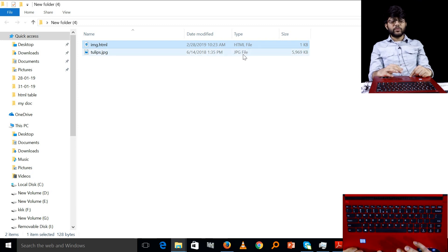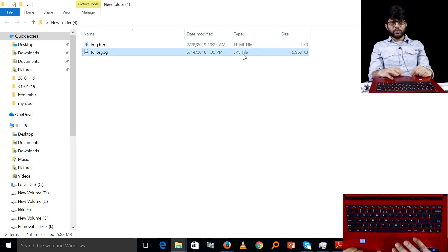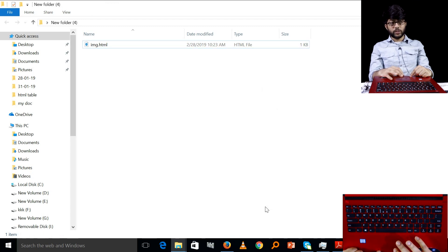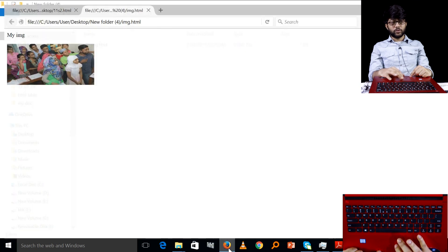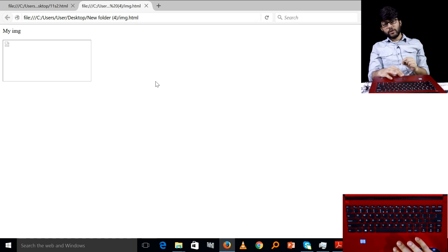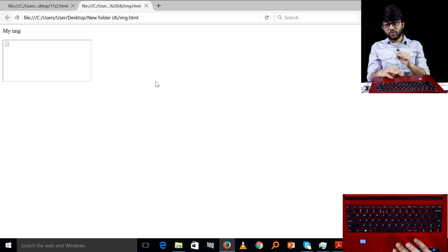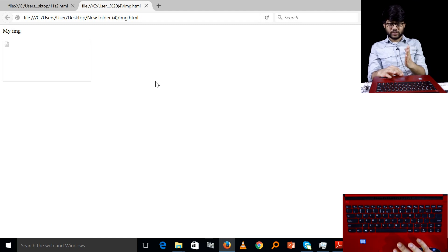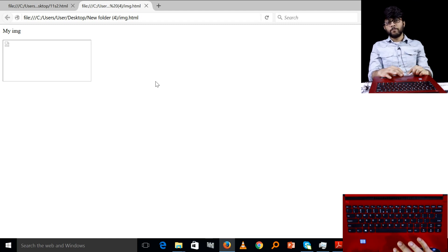Now the question is: if we delete the image file, we will reload the page but we will not see the image. So if we create the file in the D drive, we will keep the image. Otherwise, we will not see the image.